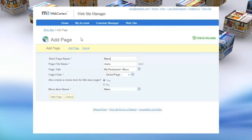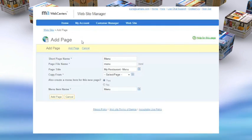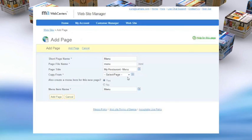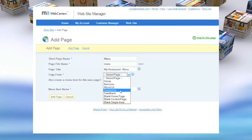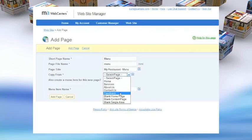For instance, if you want to add a page to your site, you can do so instantly. Watch as we quickly add a menu page to this website.